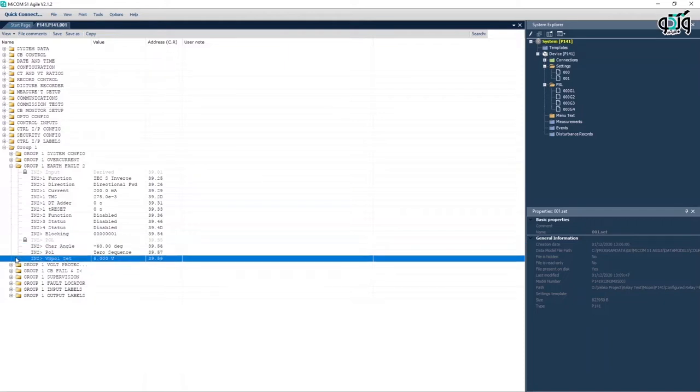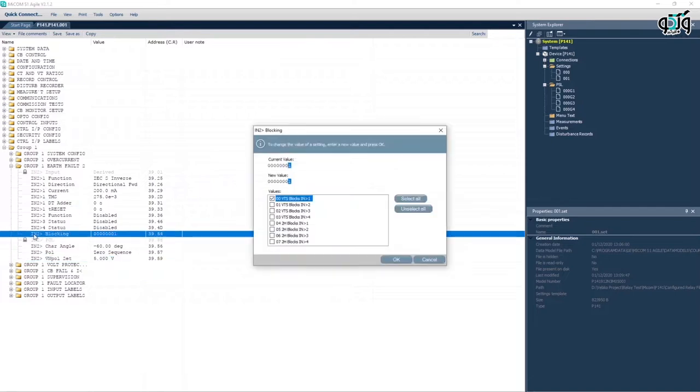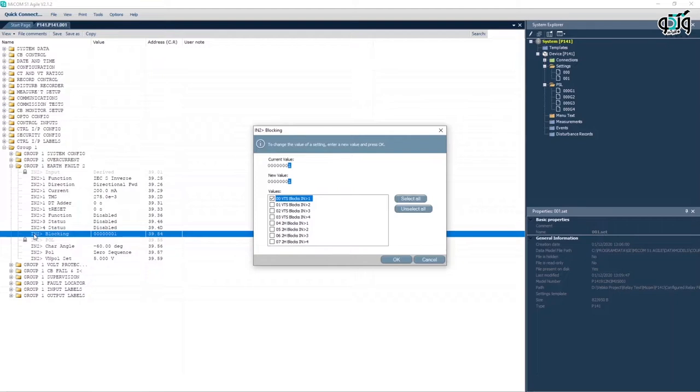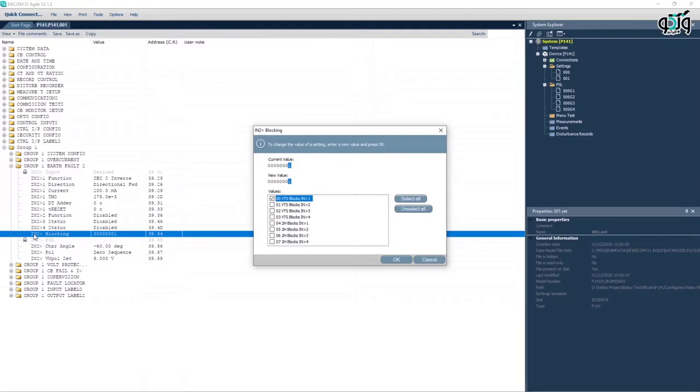It is possible to use the voltage transformer supervision element to block the performance of directional residual current element. This is done in IN2 bigger than blocking cell. If number 1 is selected, the VTS blocks the performance of directional residual current. If number 0 is selected, in case of VTS performance, the stage turns into a non-directional factor.